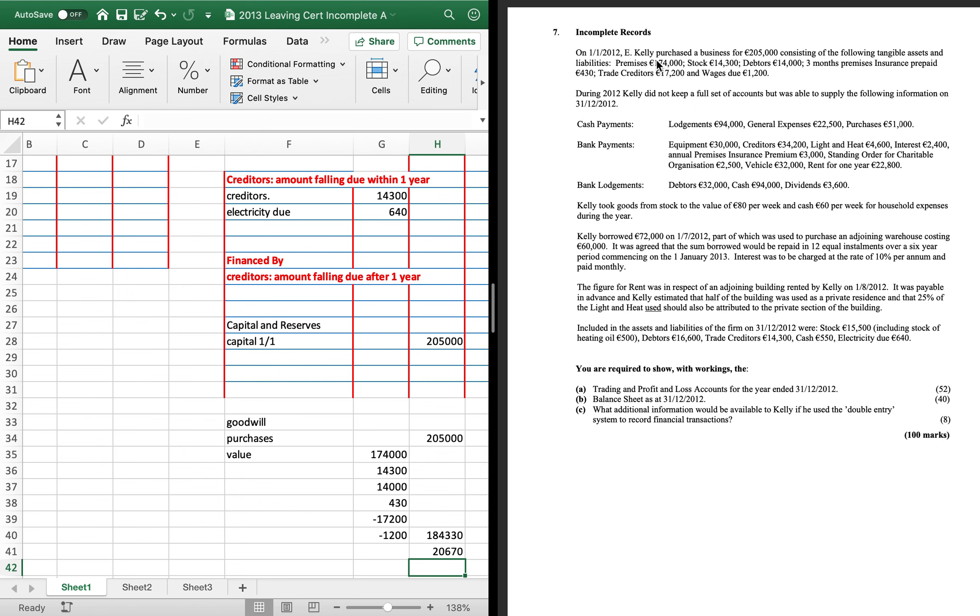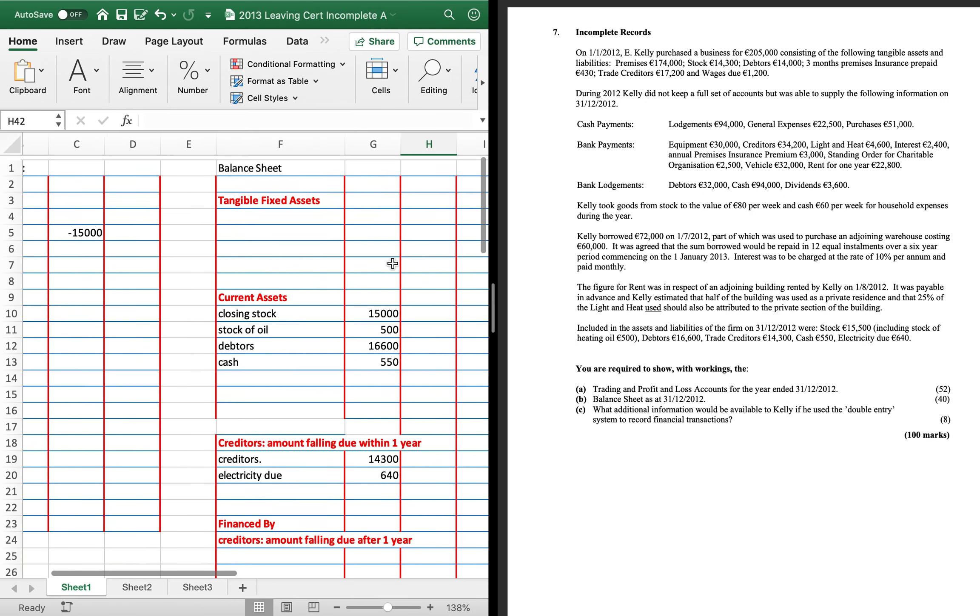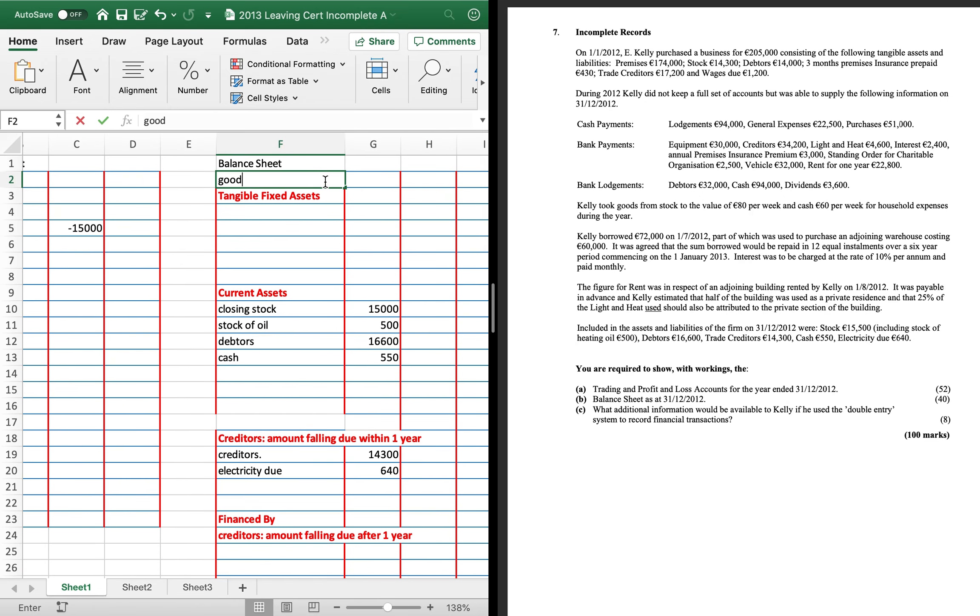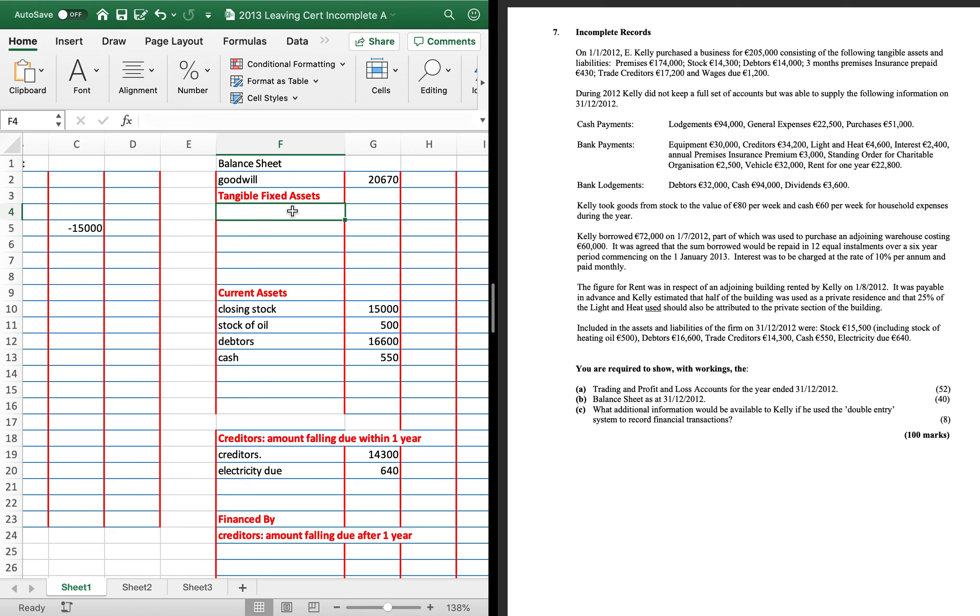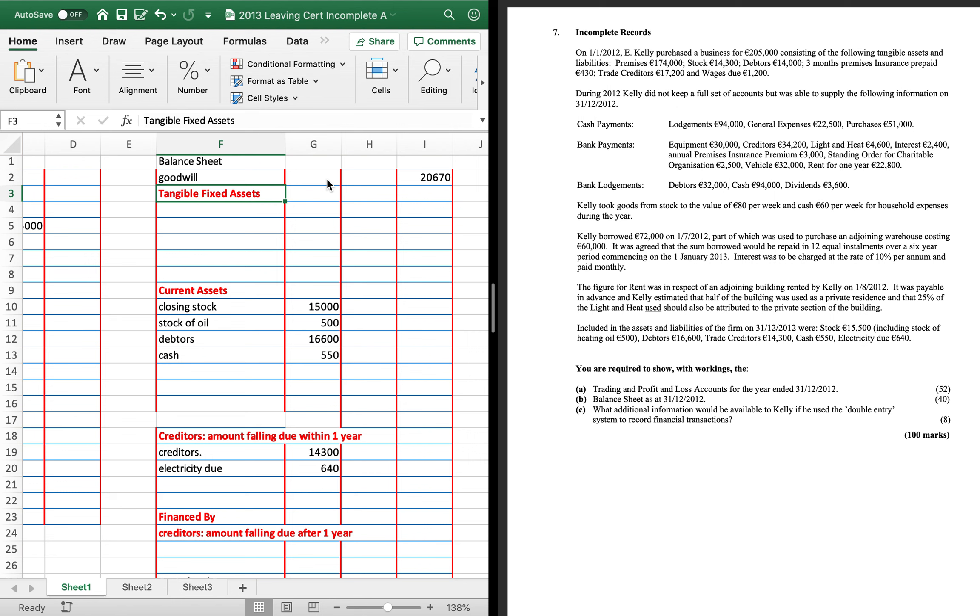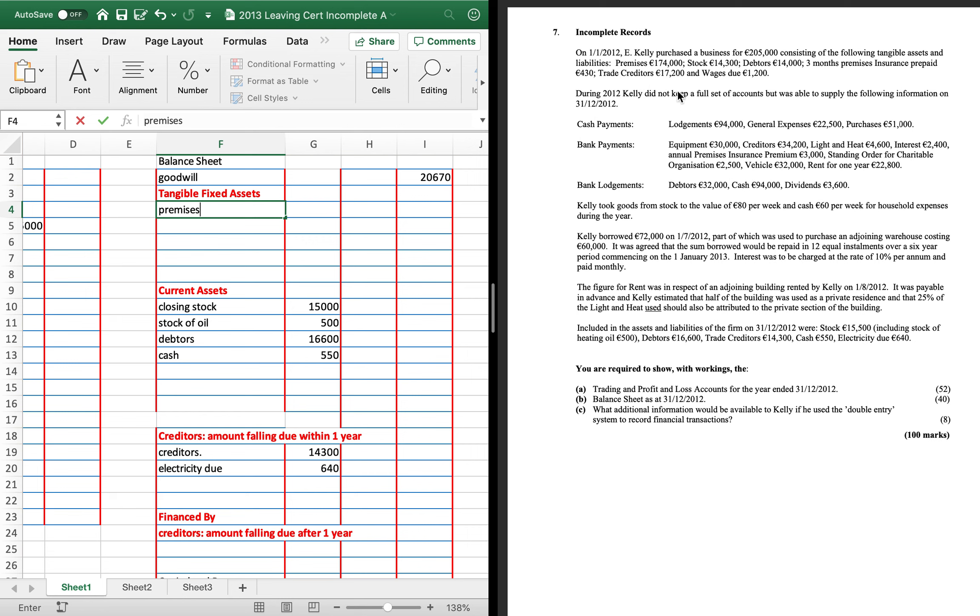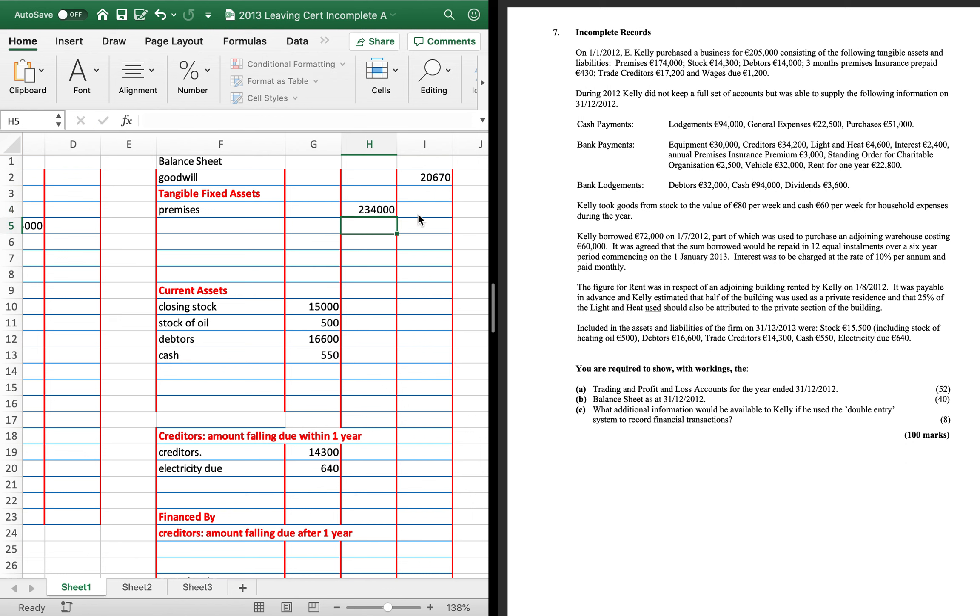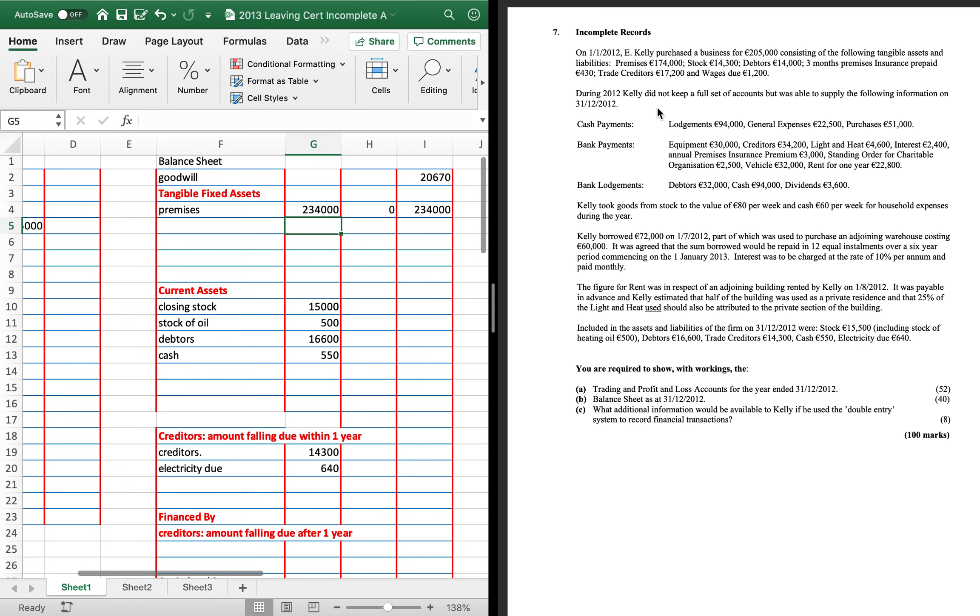From there, then you'd start at the top and work your way down. So you've got your premises, first of all, which is a fixed asset. So premises is 174 here. You'll always buy an extension or do something with the loan. So he borrowed 72,000 to buy a genuine warehouse costing 60. So the premises is 174 plus 60, which is 234,000. Now, I've already checked there's no depreciation in this question.